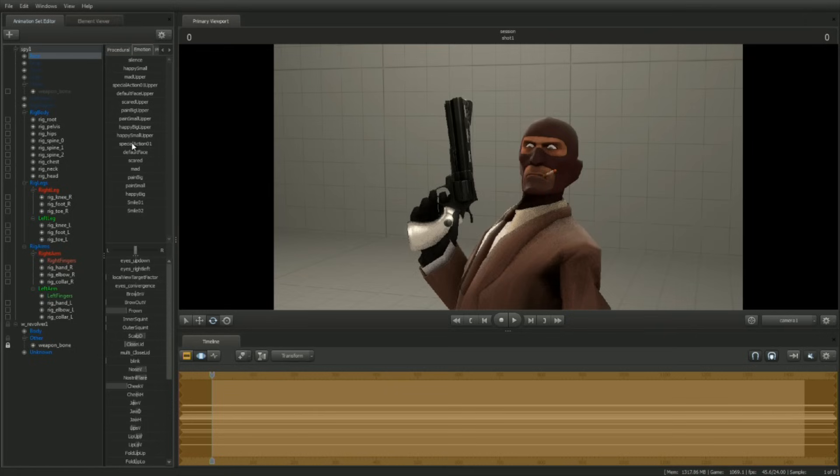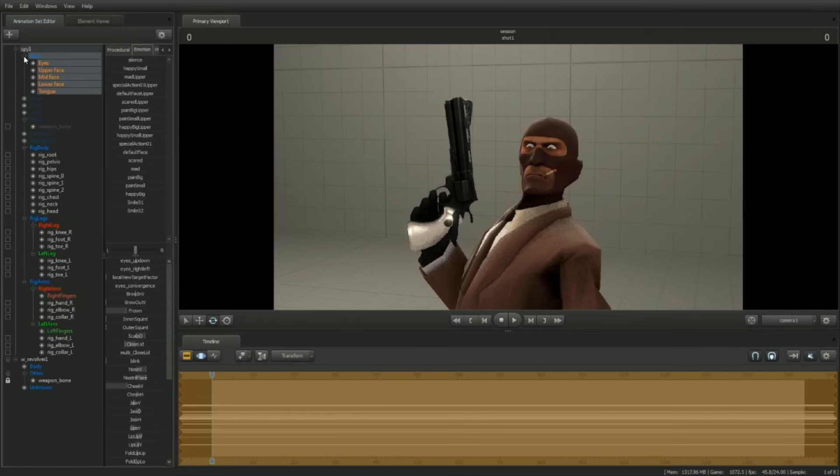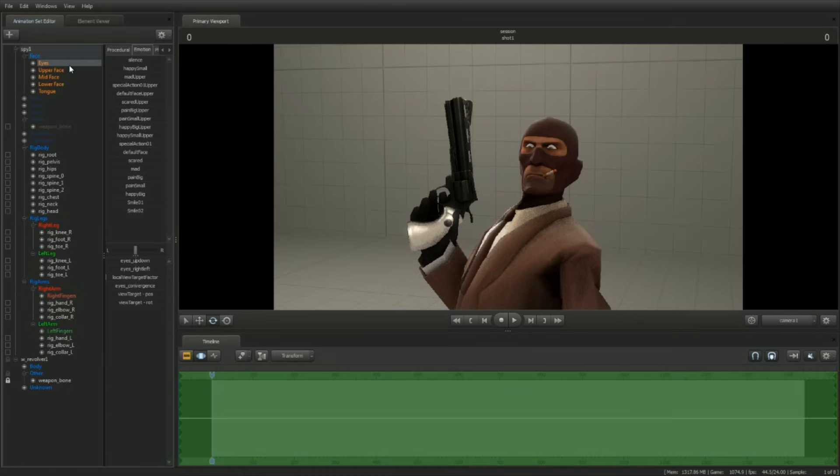To get the Spy to look out at the corner of his eyes, open up the face control group and select Eyes. In the lower portion of the preset window are sliders that control the eyes. Left-click drag the Eyes Right Left slider to the right.